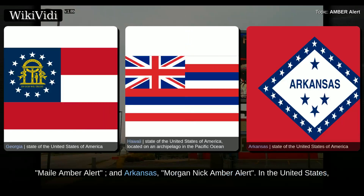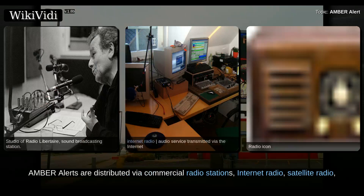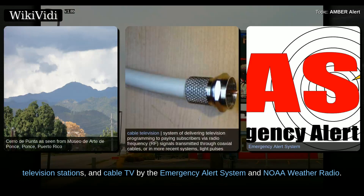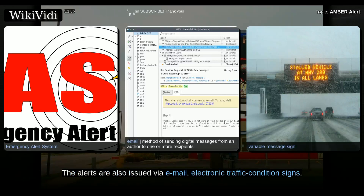In the United States, Amber Alerts are distributed via commercial radio stations, internet radio, satellite radio, television stations, and cable TV by the Emergency Alert System and NOAA Weather Radio. The alerts are also issued via email, electronic traffic condition signs, and commercial electronic billboards.